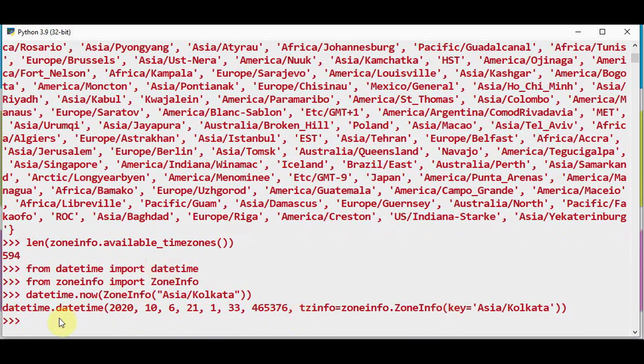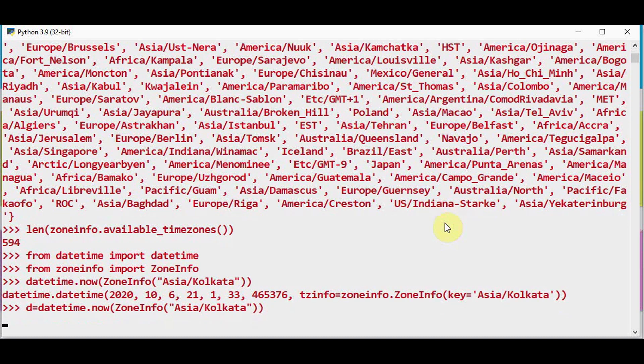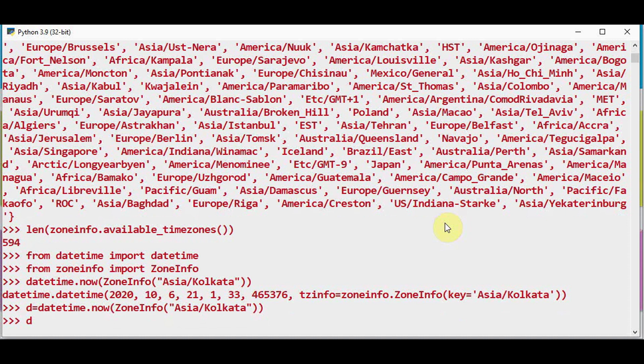Now this can be stored in a variable and convert this to the time zone of America. So we use this method d.astimezone and mention the zone info.